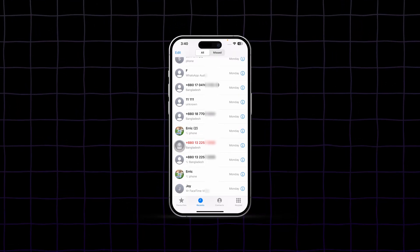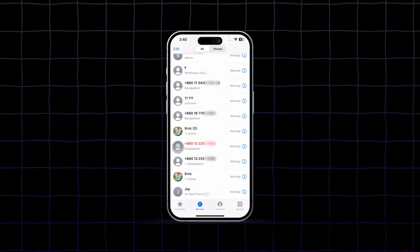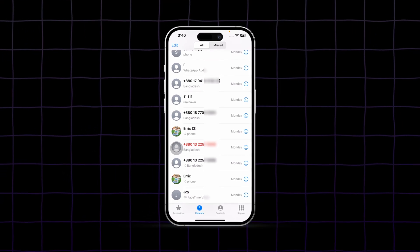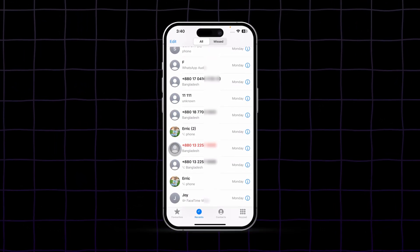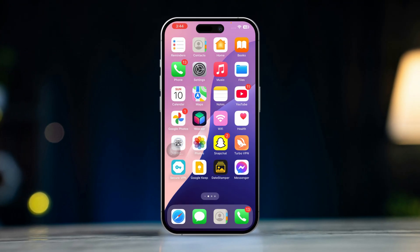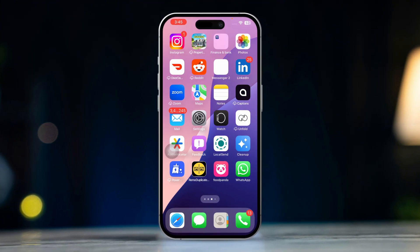Are Messenger calls cluttering up your iPhone call log? If you're tired of seeing them mixed in with your regular phone calls, here's how you can prevent Messenger calls from appearing in your iPhone's call log.